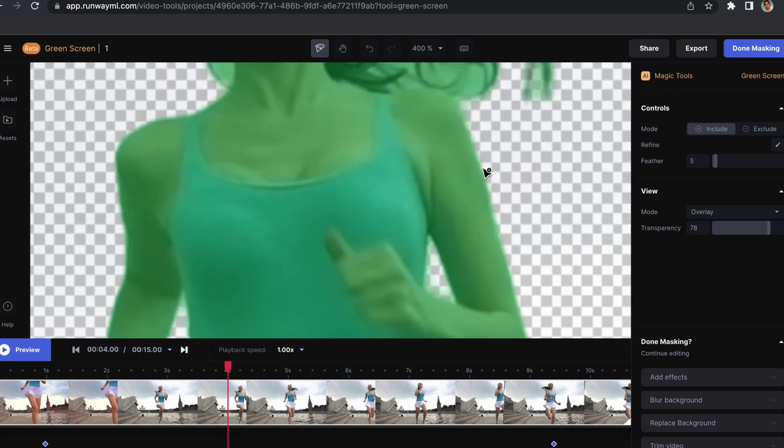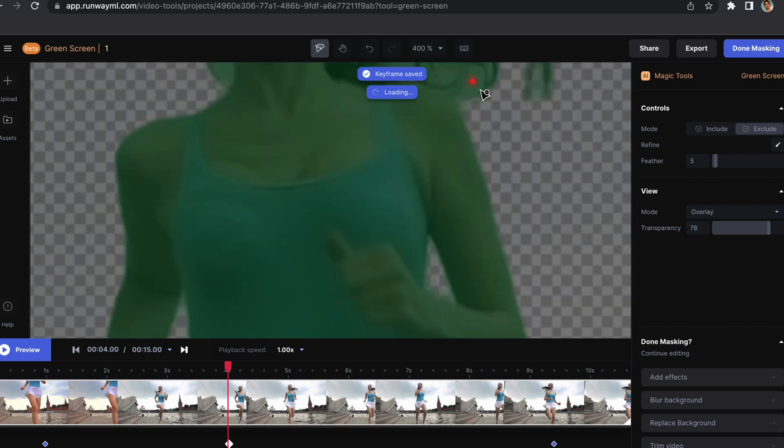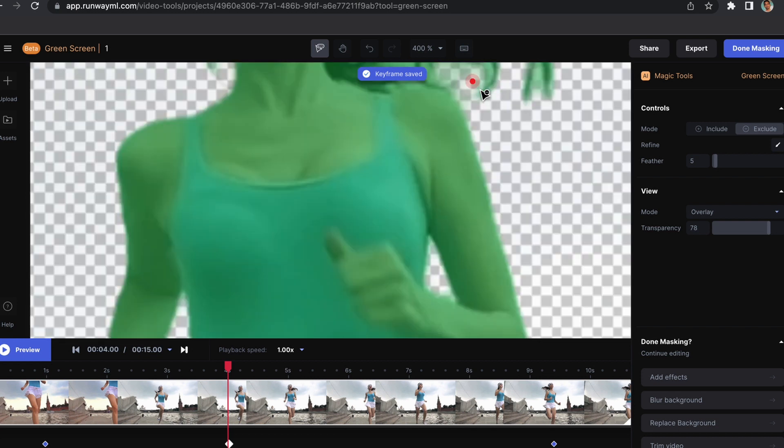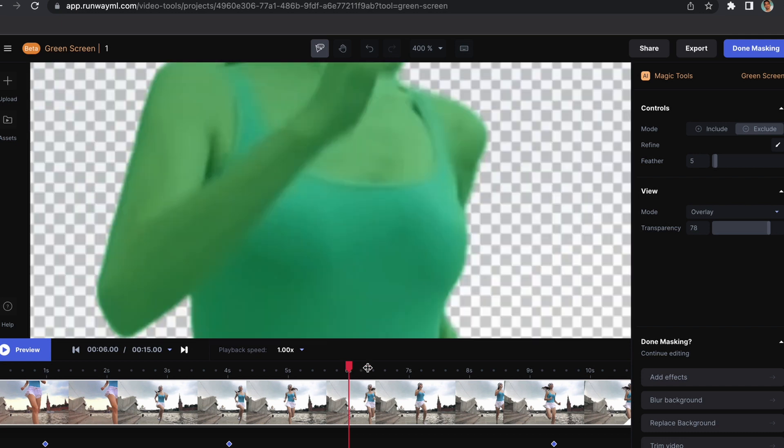If we zoom in, you'll see there is some part in the hair which we want to exclude. Just click on it—they have excluded it—and we move to the second. After you are done, you can just click on Done Masking.